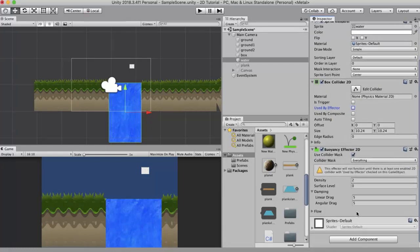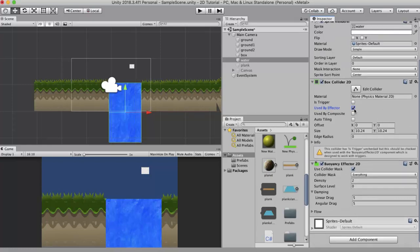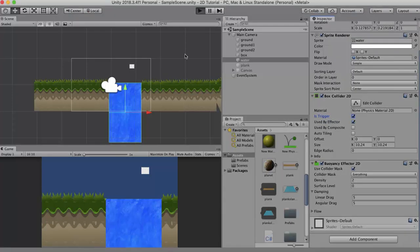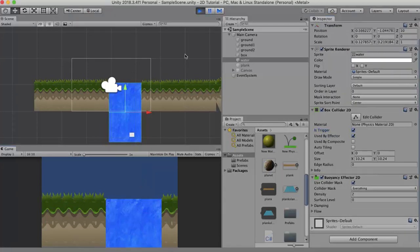To this component I will add Buoyancy Effector 2D. As soon as you add it you will get a warning message that it won't function unless you tick Use By Effector. So I just need to tick this Use By Effector. Then you get another warning that Is Trigger is unchecked. So I need to just check this Is Trigger.